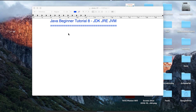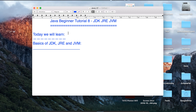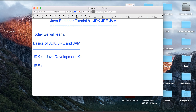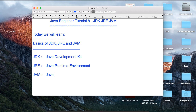Hello and welcome to this session on Java. Today we are going to learn the basics of JDK, JRE and JVM. JDK is an acronym for Java Development Kit, JRE is an acronym for Java Runtime Environment, and JVM is an acronym for Java Virtual Machine.